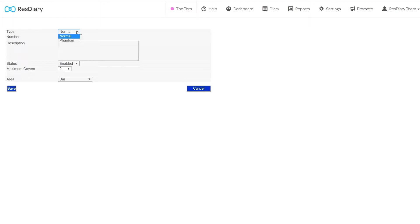In the type drop down, you can select between normal and phantom. Normal tables will make up the majority of your tables in your diary. Phantom tables are tables that would not be used by themselves, but that would be utilized to make table joins.